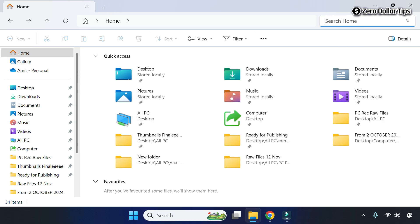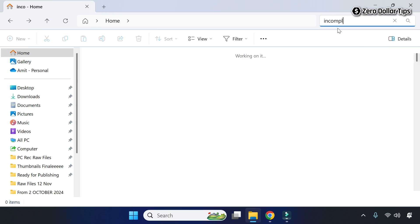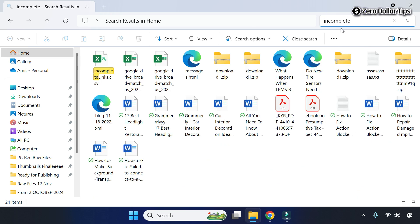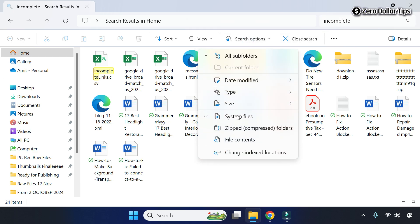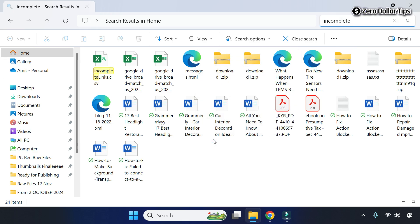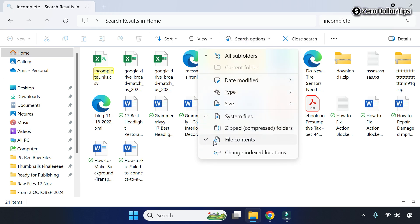Let's say for example you want to find all the files that contain the word 'incomplete'. In the search section, simply type the word 'incomplete'. After typing the word, you will see the Search Options — simply click on it. Here you will see the option 'File Contents'; you have to simply select it. Make sure the File Contents option is selected — you can see it is selected now.